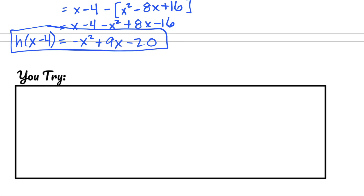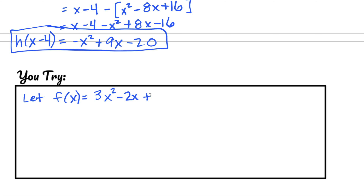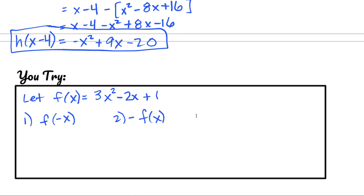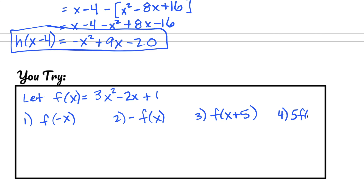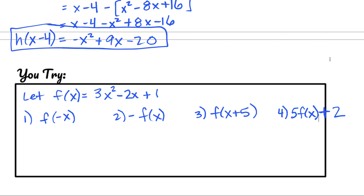Here are a couple for you to try. Let f of x be the function 3x squared minus 2x plus 1. Simplify these four expressions: number 1, f of negative x; number 2, negative f of x; number 3, f of x plus 5; and number 4, 5 times f of x plus 2. Try those before moving on to the next video and bring those answers to class.